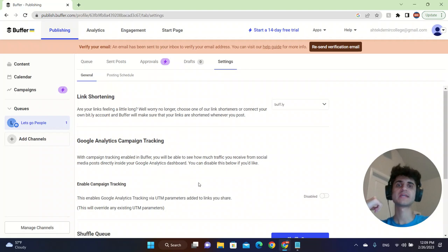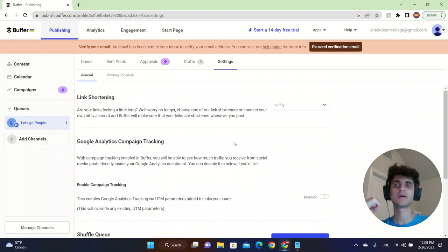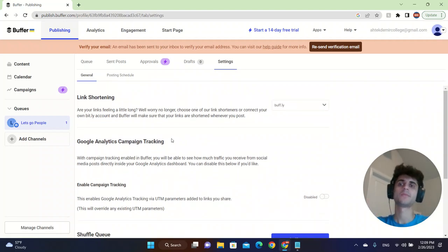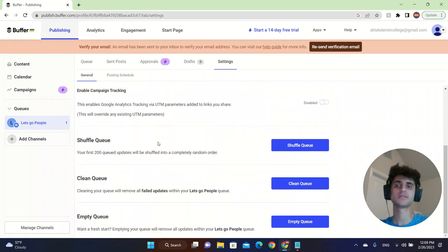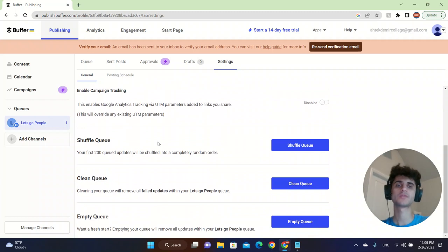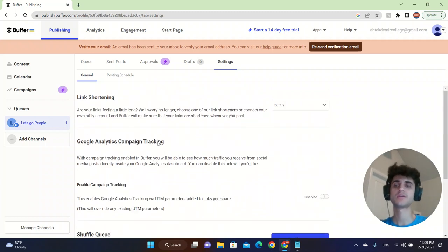You can also click on settings and create link shortenings, Google Analytics, campaign tracking, clean queue, shuffle queue. There's a lot of things that you can do.